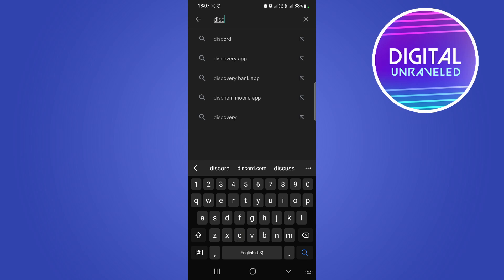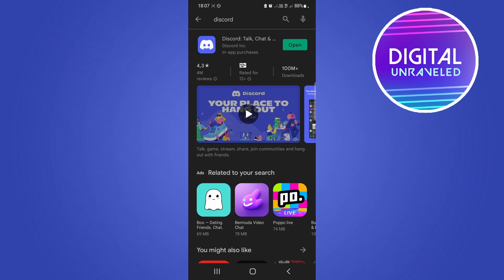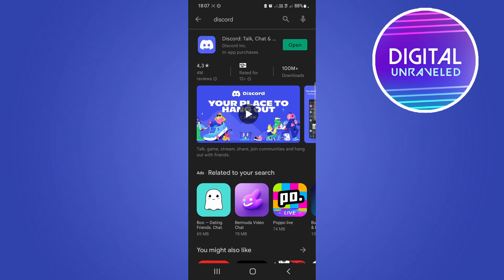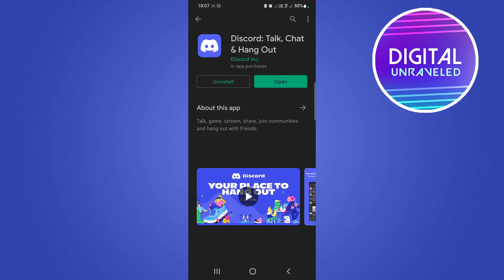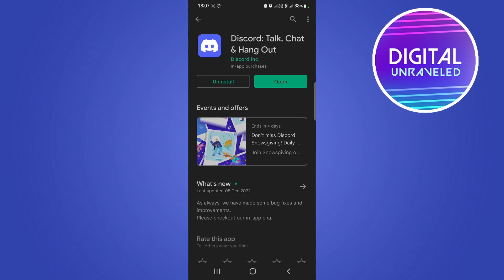Search up Discord just like I'm doing right now, and then if you tap on it and you have an update, instead of saying 'Open' it's going to say 'Update'. Make sure you tap on 'Update' and update your app to the latest version.